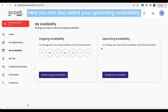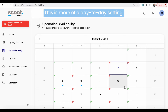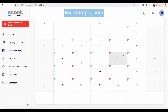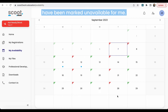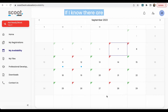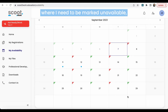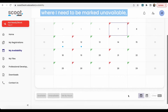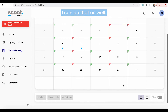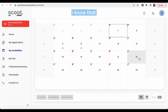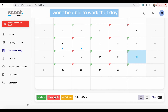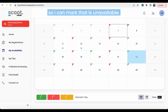Here you can also select your upcoming availability. This is more of a day-to-day setting. For example, you can already see that Tuesdays and Thursdays have been marked unavailable for me. If I know there are other days in there where I need to be marked unavailable, I can do that as well. So for example, on the 22nd, I know that I won't be able to work that day, so I can mark that as unavailable.